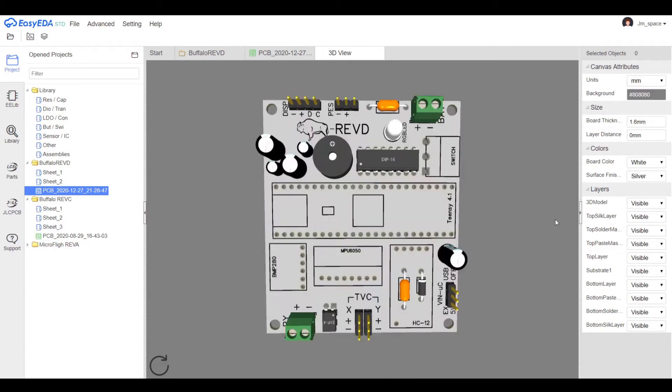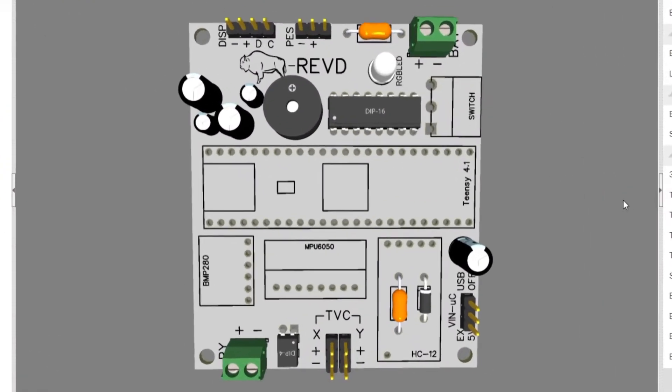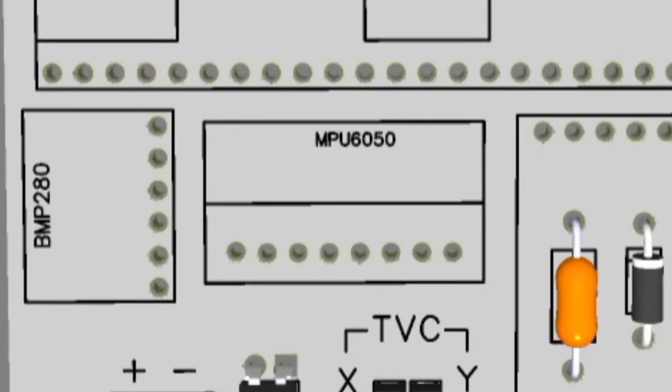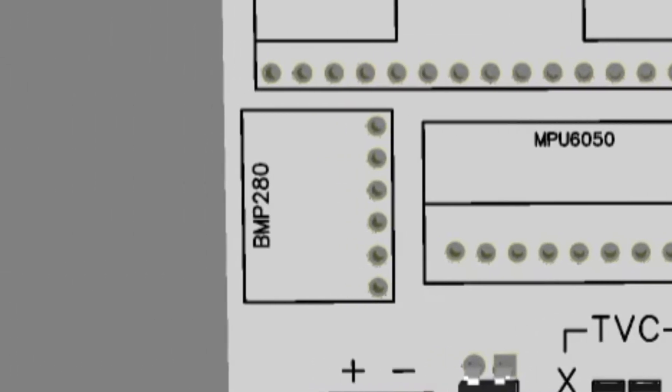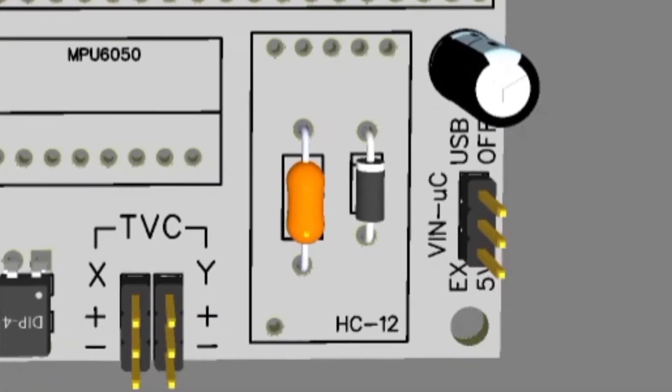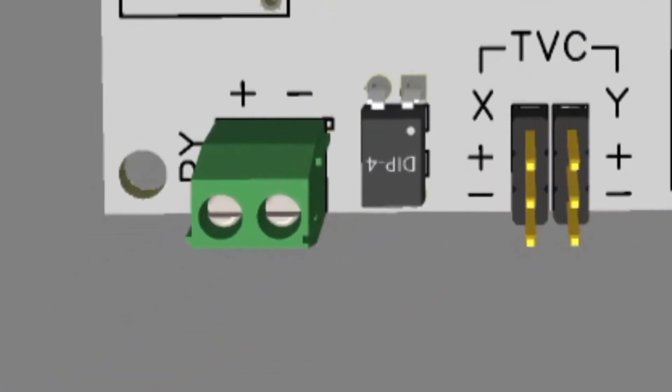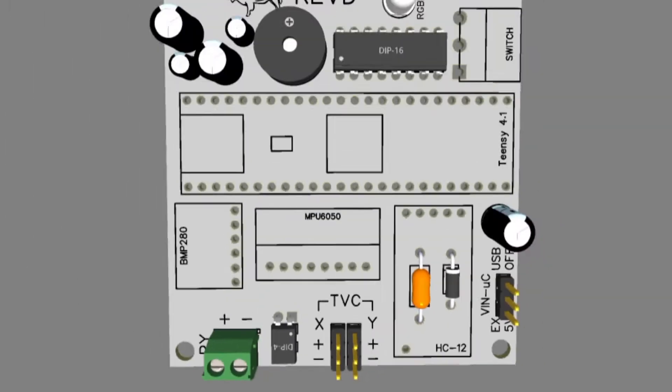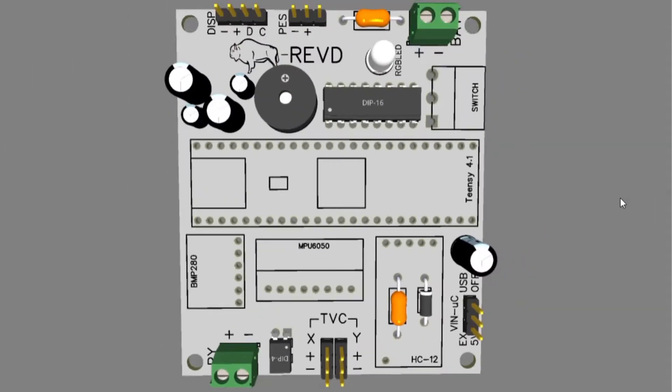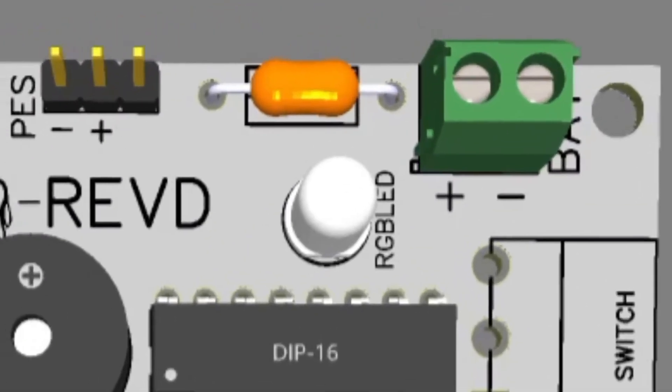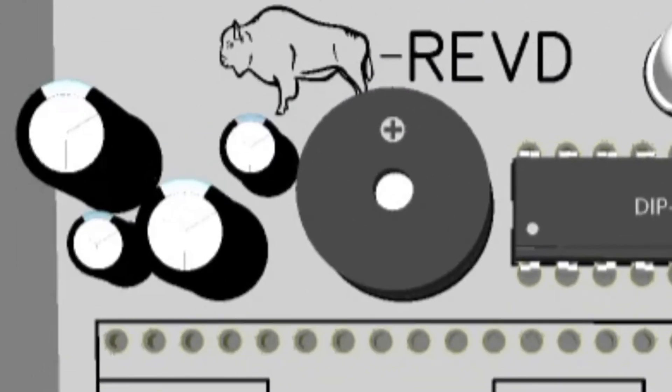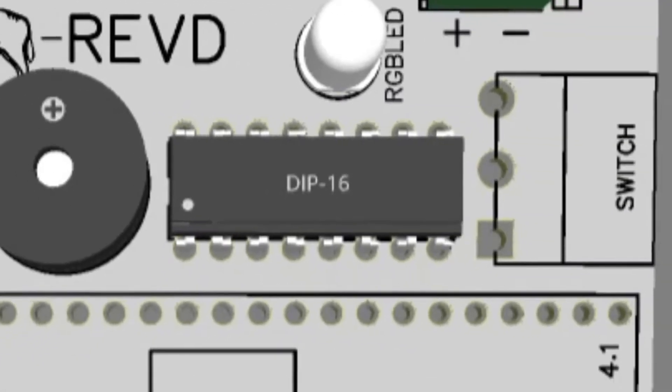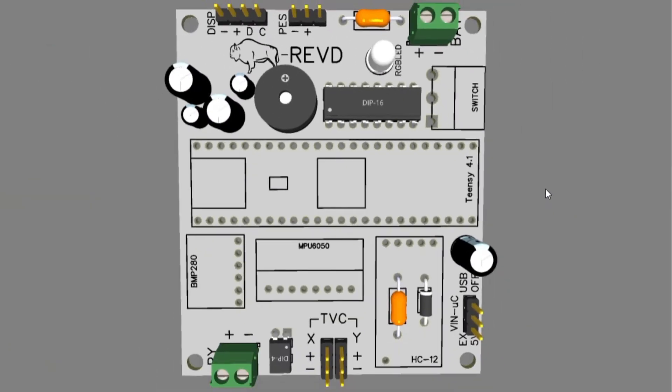Buffalo Rev-D is a small avionics system with the brain of the TNC 4.1. It has an IMU, the MPU6050, a barometer, the BMP280, a radio connection, the HC12, a pyro channel control via an optocoupler to ensure that no damage can be caused to the TNC, an RGB LED and a buzzer. But as the current exceeds the maximum output current of the TNC, a low side driver IC is needed.